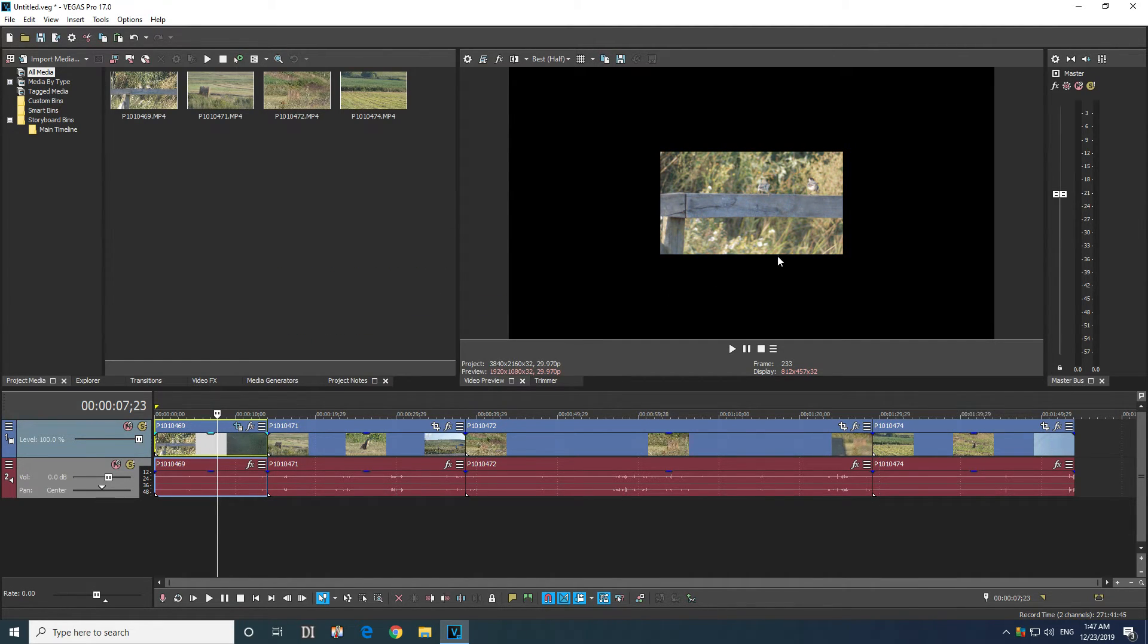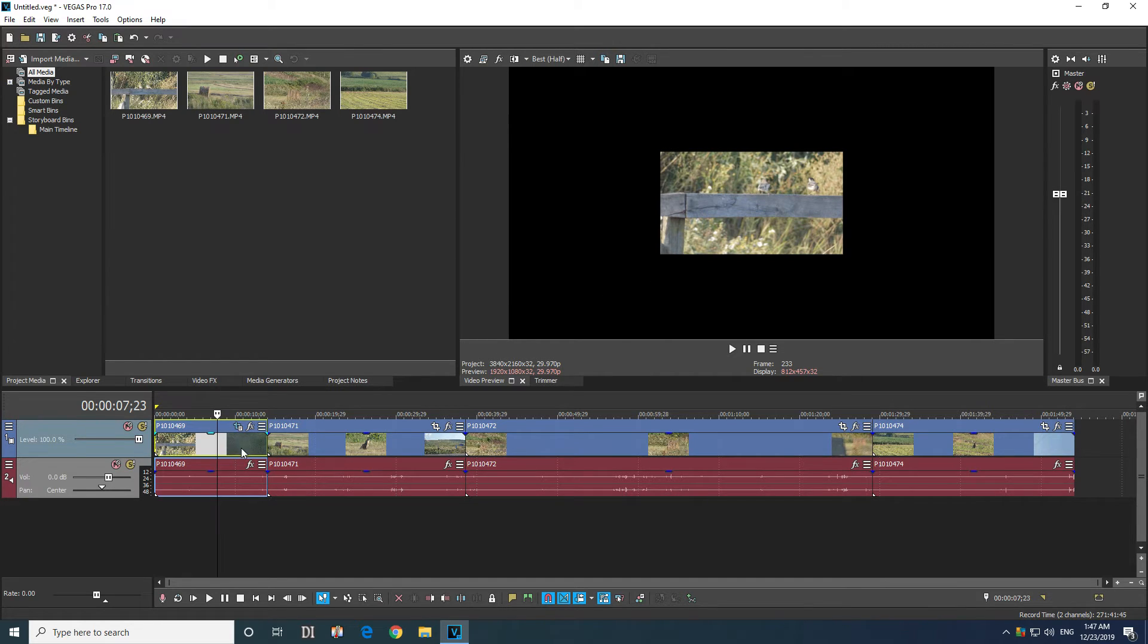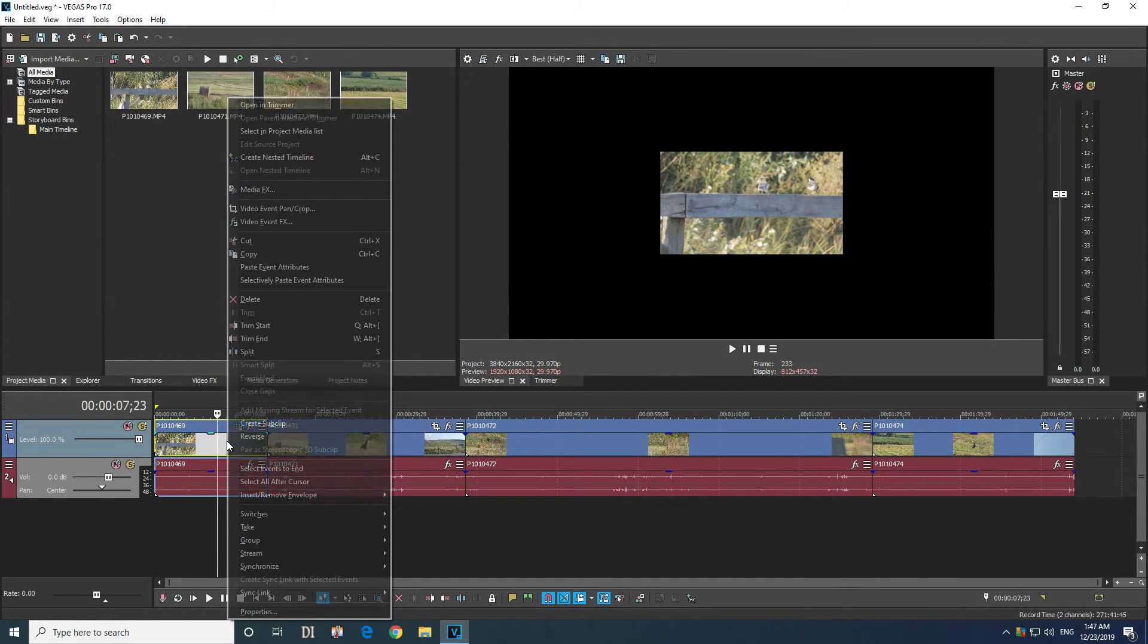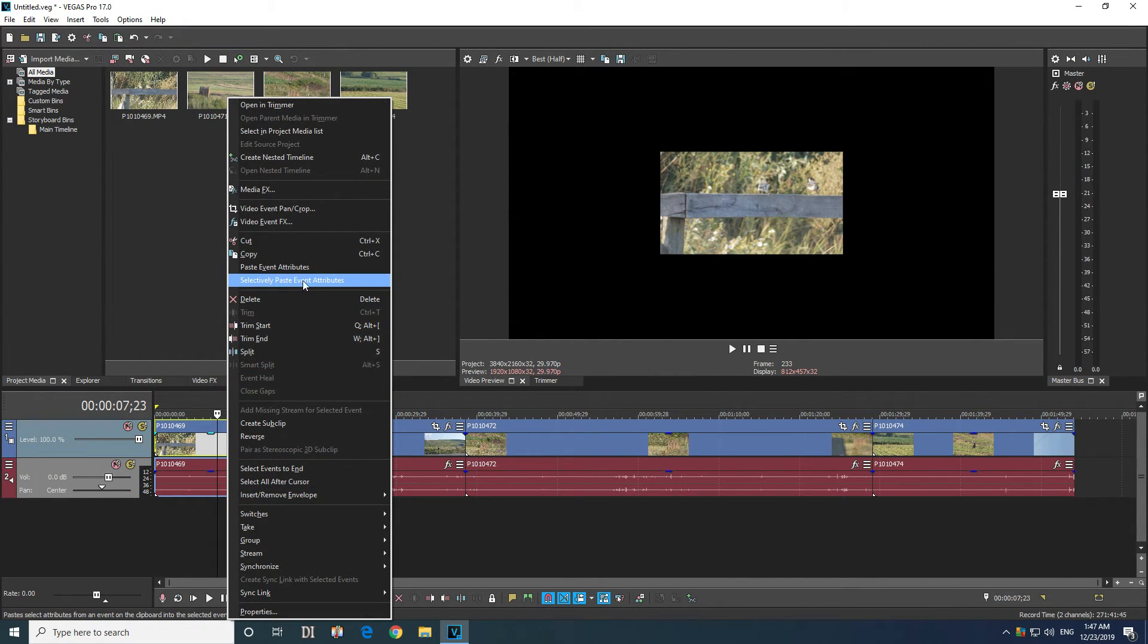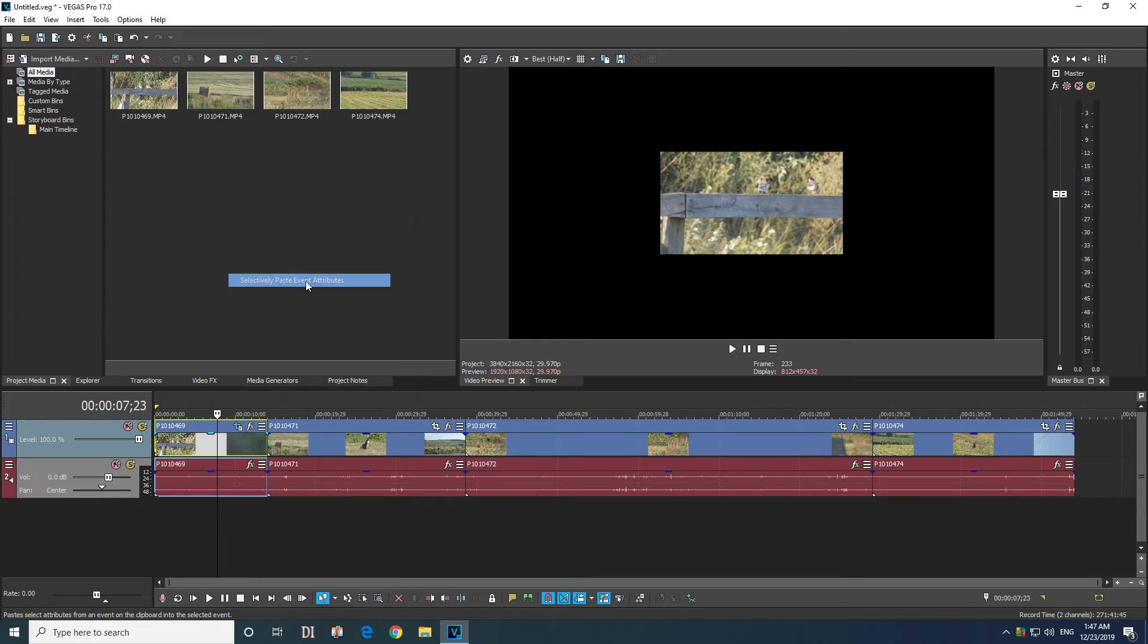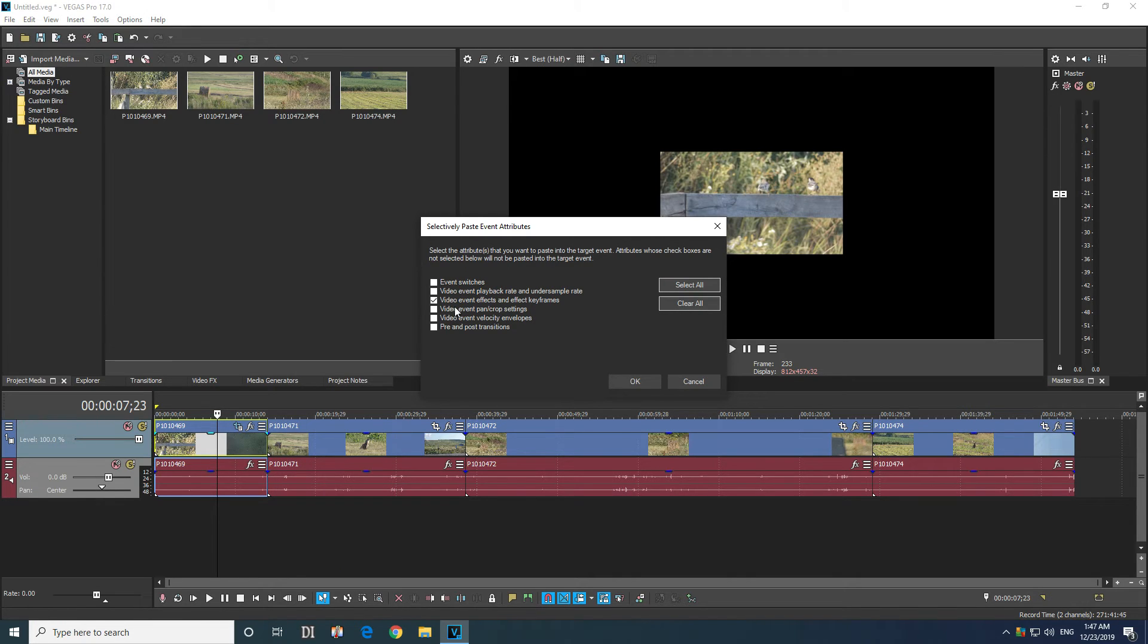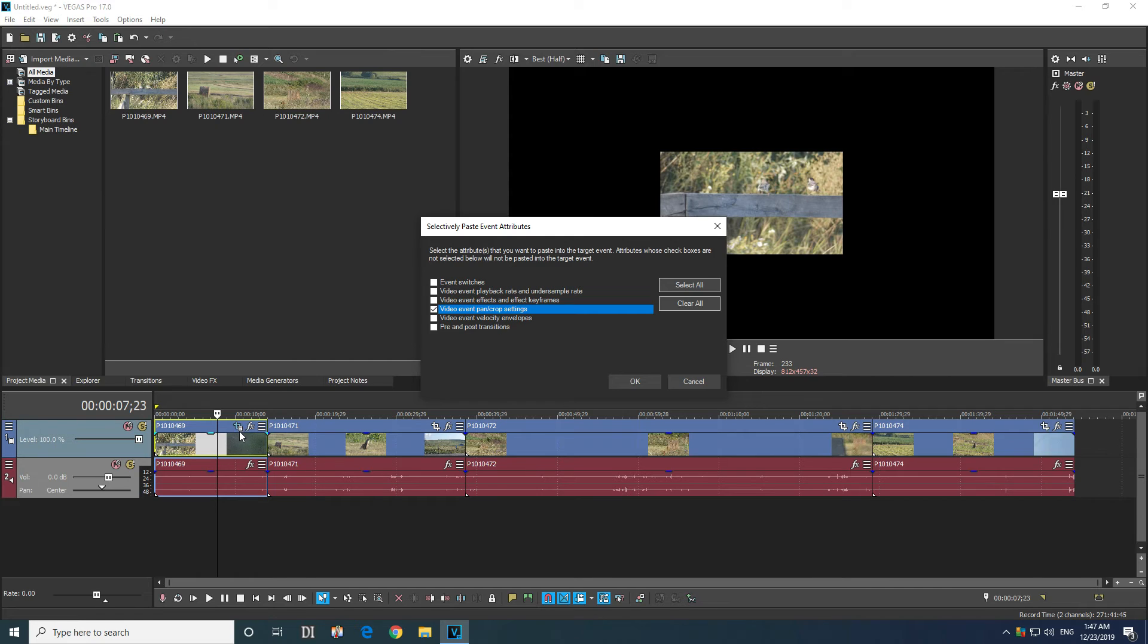Okay, and you can see it's more dull, it's not that vivid. If you want, you can selectively paste something else, and this time check the pan crop because we modified the size from there.